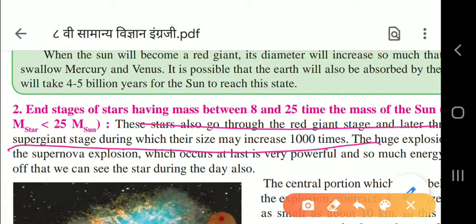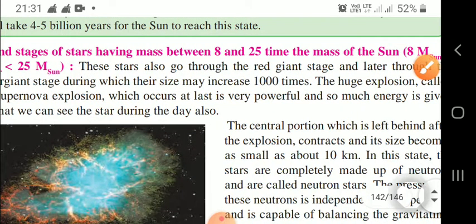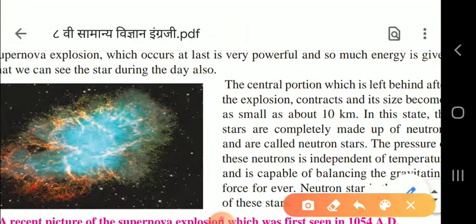A huge supernova explosion occurs at last - it is very powerful and so much energy is released that the star can be seen even during the day. The central portion left behind after the explosion contracts and its size becomes as small as about 10 km. In this state the stars are completely made up of neutrons and are called neutron stars. Underline this point.